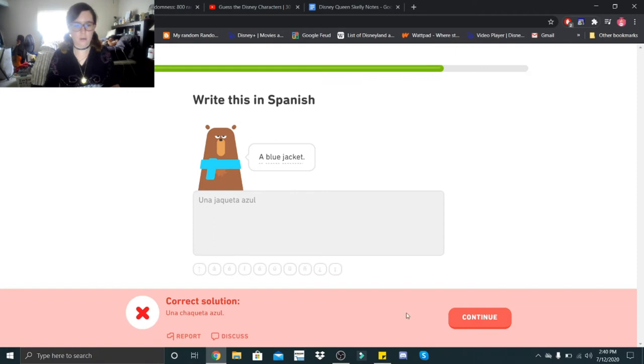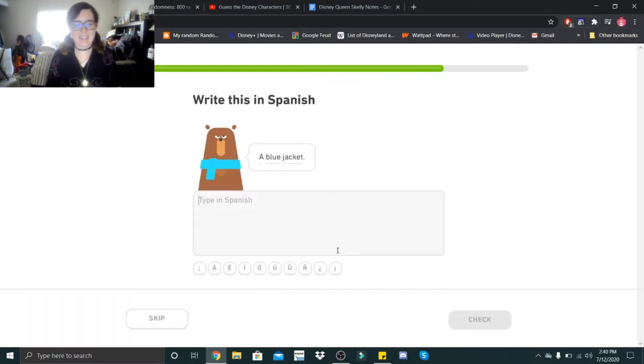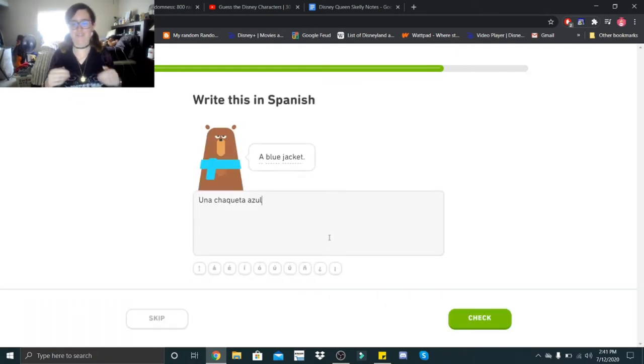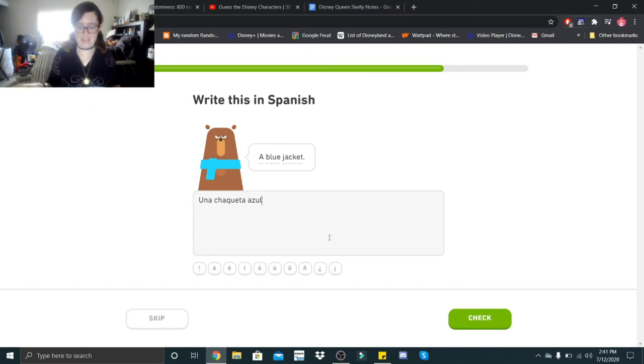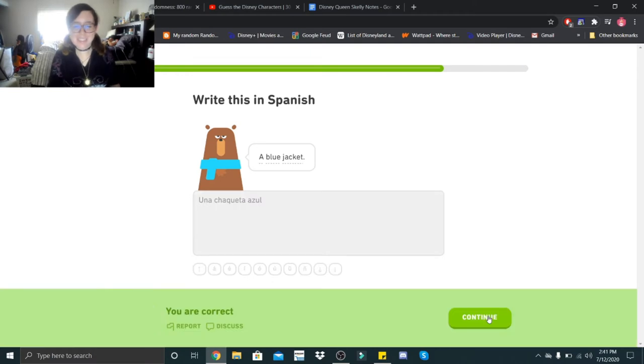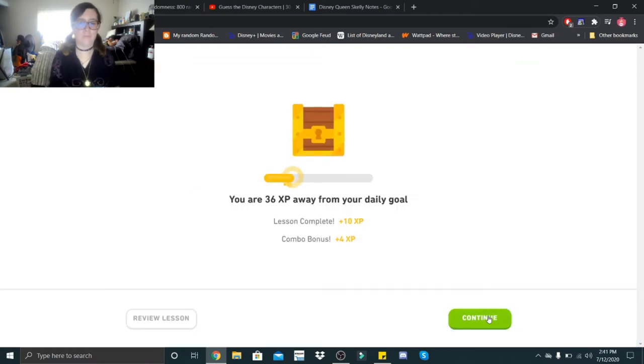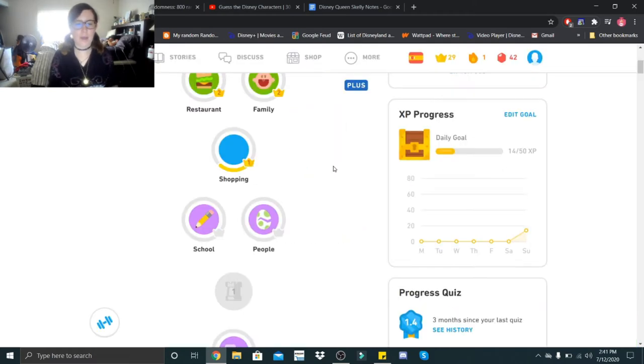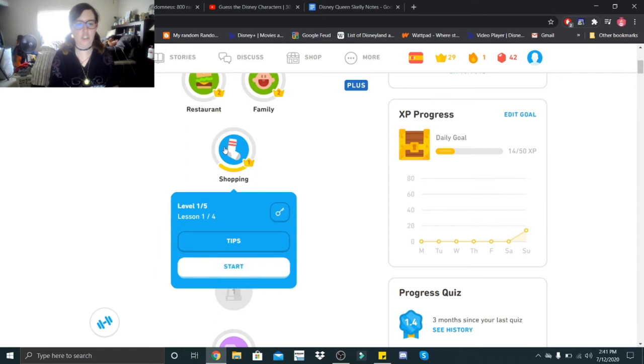Oh, I spelled it wrong. Let's try that again. I forgot that the J in Spanish does not sound like J. It sounds like H. Alright guys, now on to lesson two.